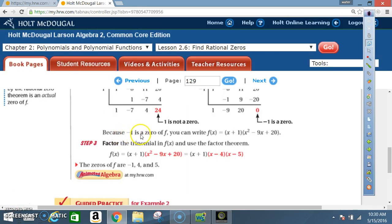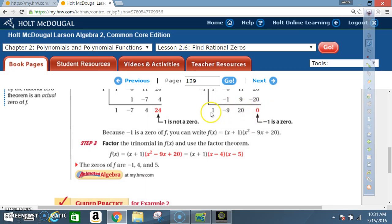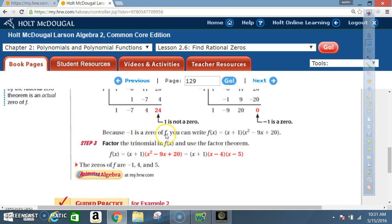Because −1 is a zero of f, we can write f(x) = (x + 1) times the trinomial from the synthetic division result. The quotient gives us coefficients 1, −9, 20, so the trinomial is x² − 9x + 20. Therefore f(x) = (x + 1)(x² − 9x + 20).